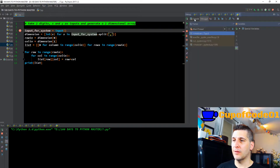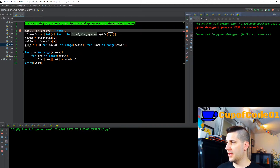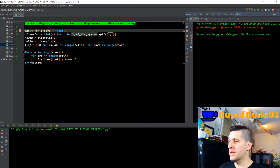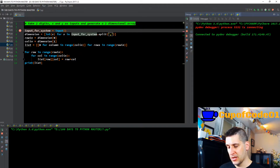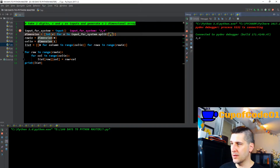If I F8 through this it gives me a blank input line. The task is: take two digits x and y as inputs and generate a two-dimensional array. So let's give it three and four and hit enter. It took digits three and four, so now we're on the next line.